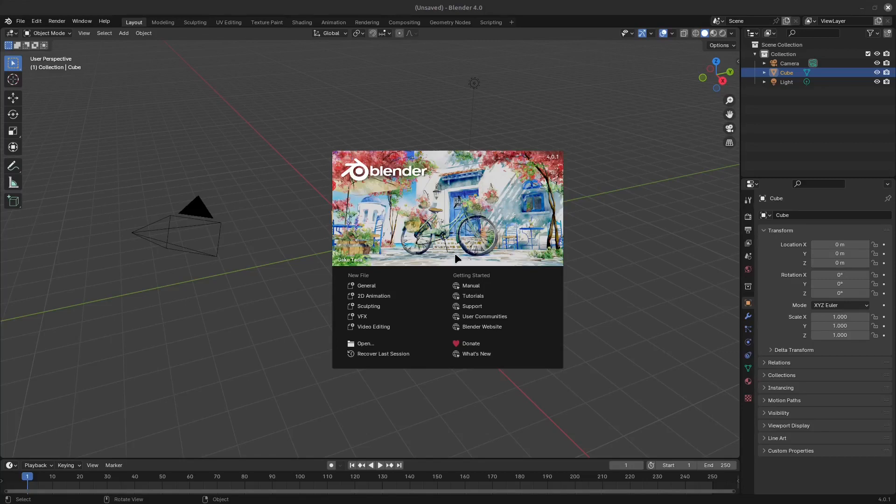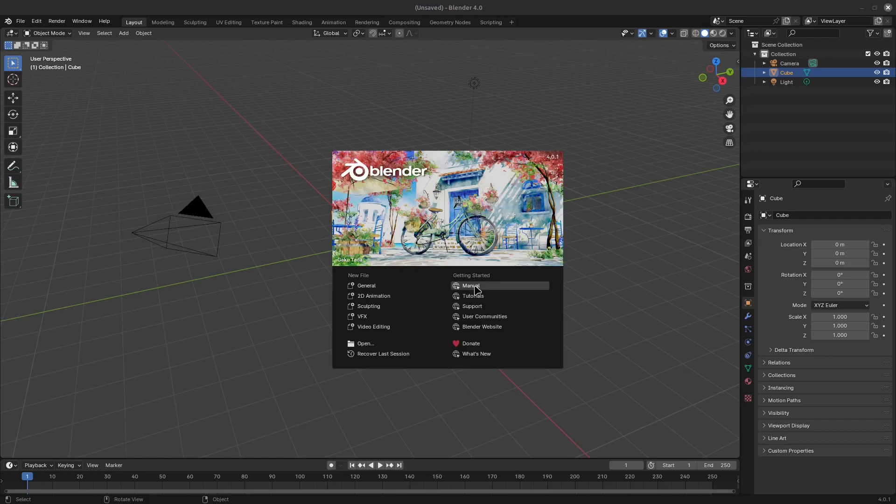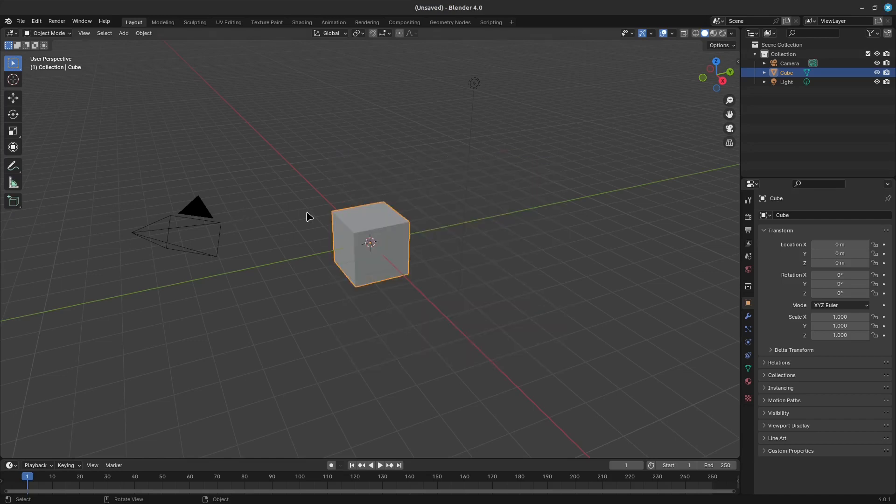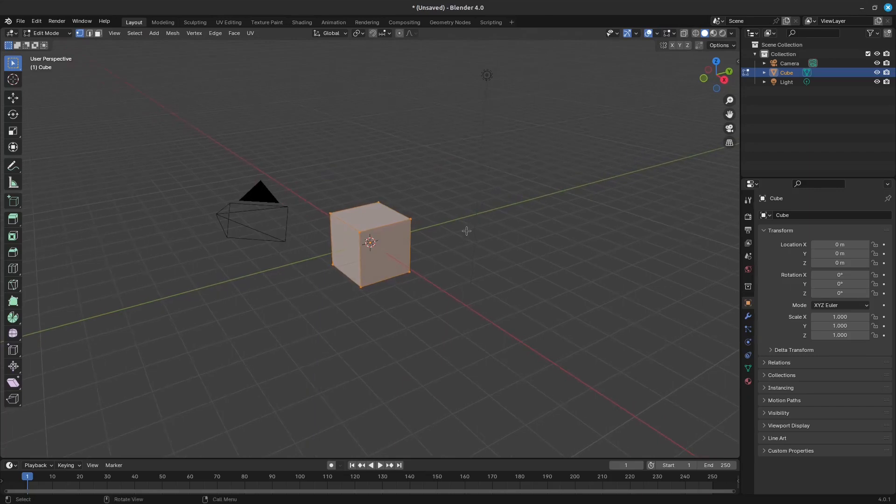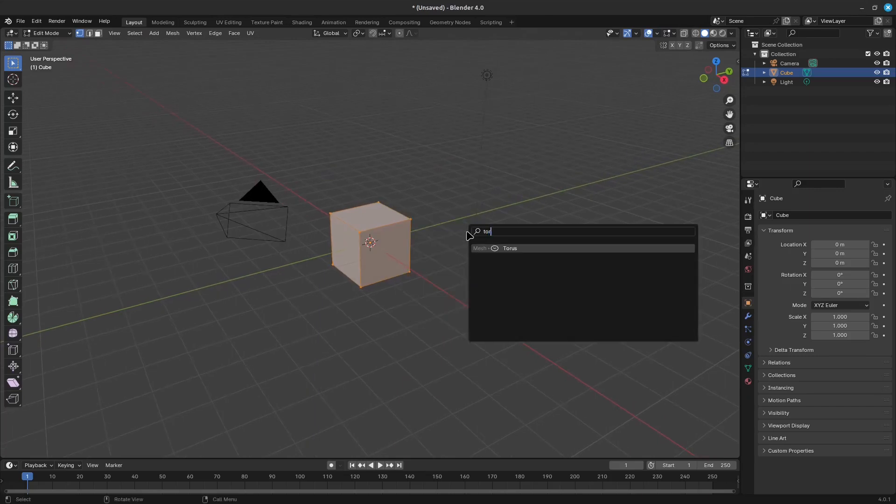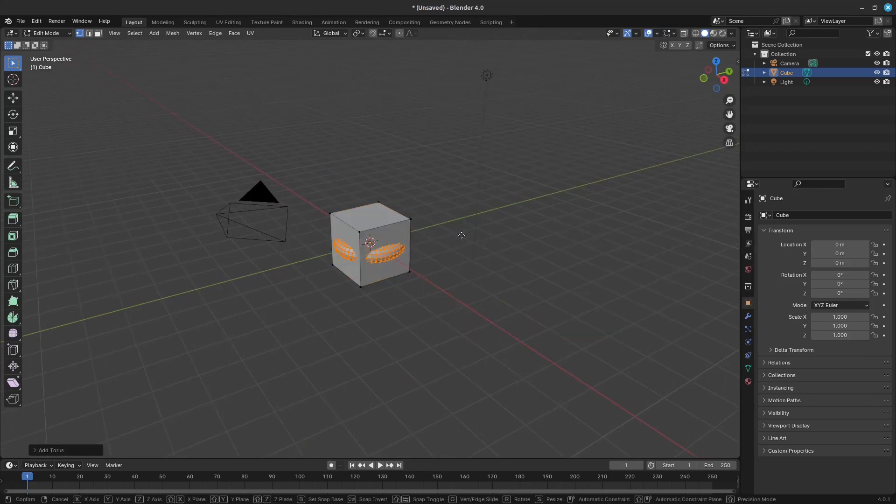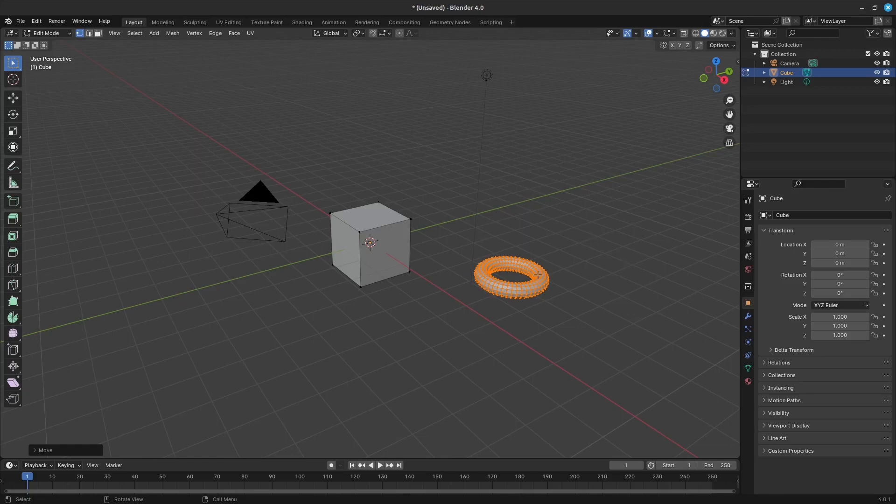Welcome back! As we make our way through the documentation for Blender 4.0, we are going to take a look at normals and meshes in Blender. If you enjoy software educational content like this, please be sure to support the channel by liking and subscribing. Let's get started.